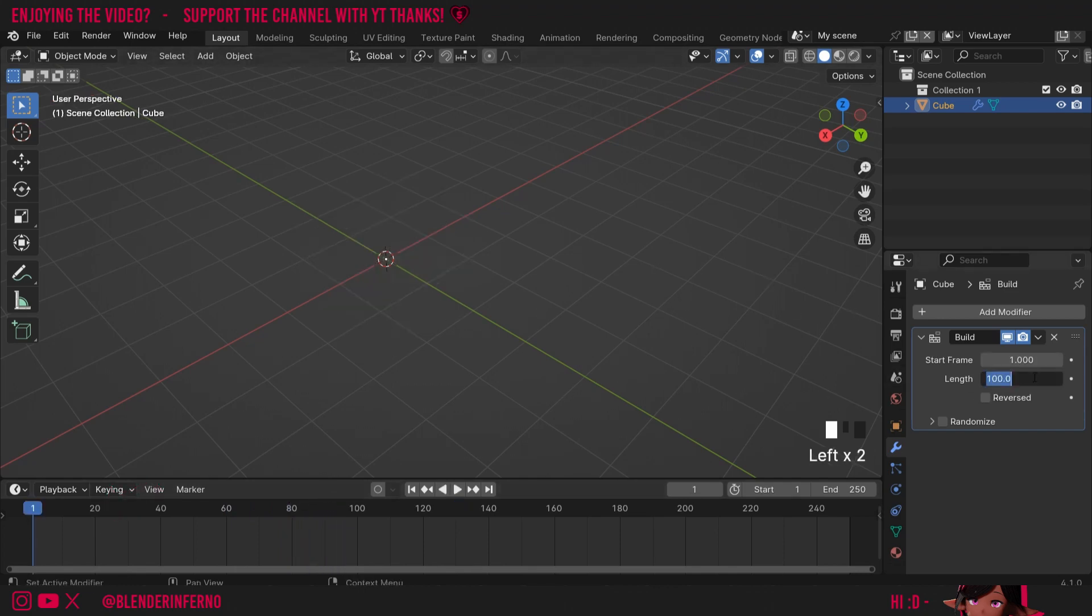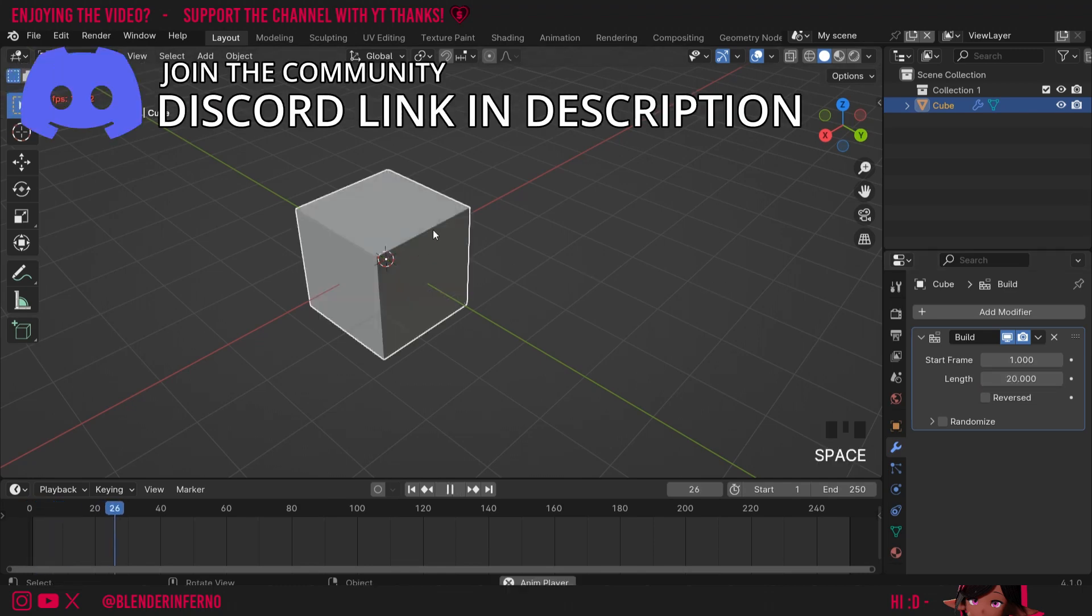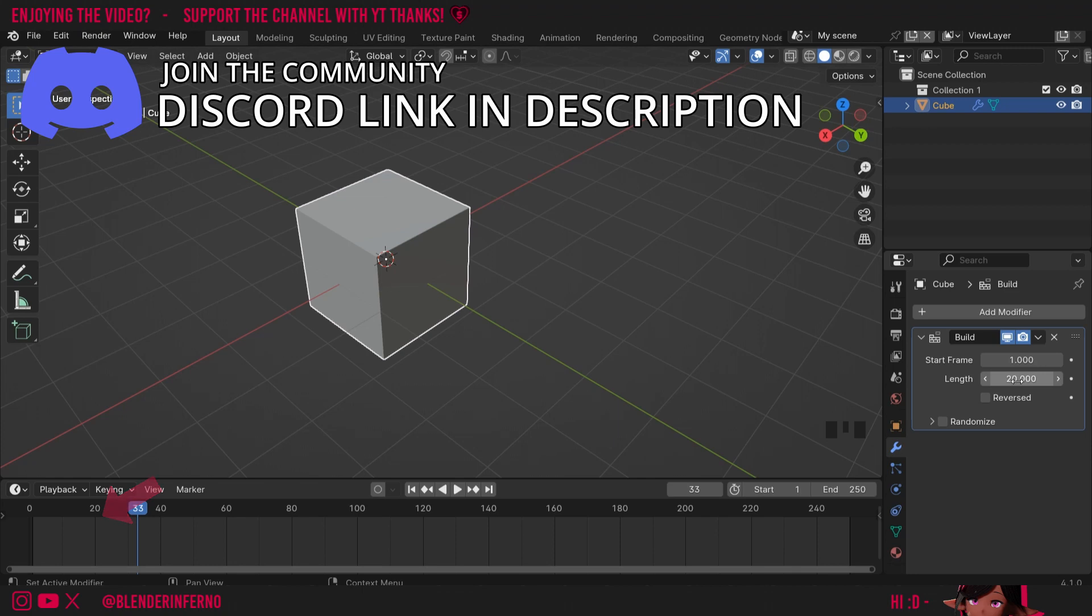To better understand the length, I'm just going to change this to 20 and now if I press the spacebar you can see that it only takes 20 frames in order to get our construction completed.